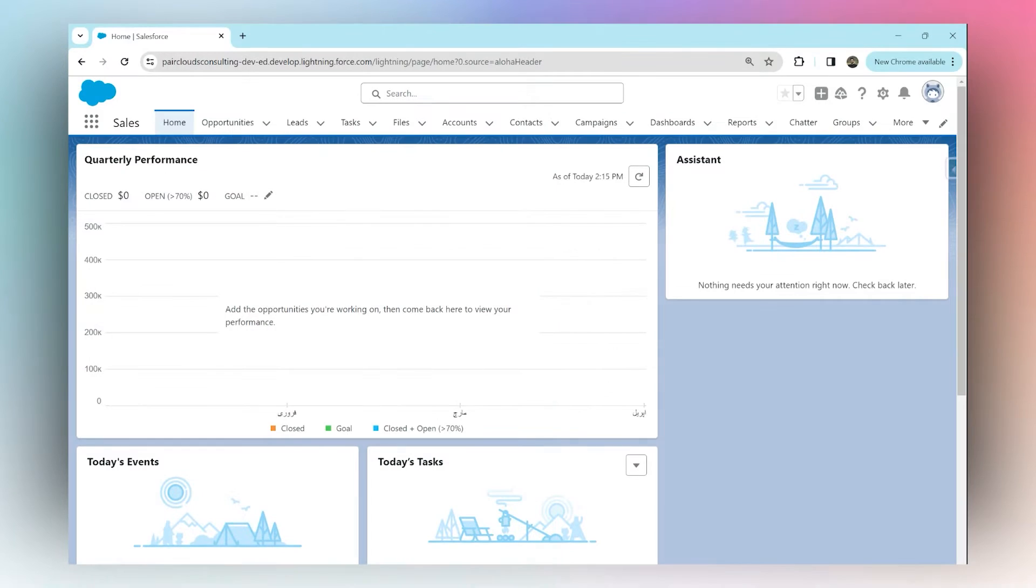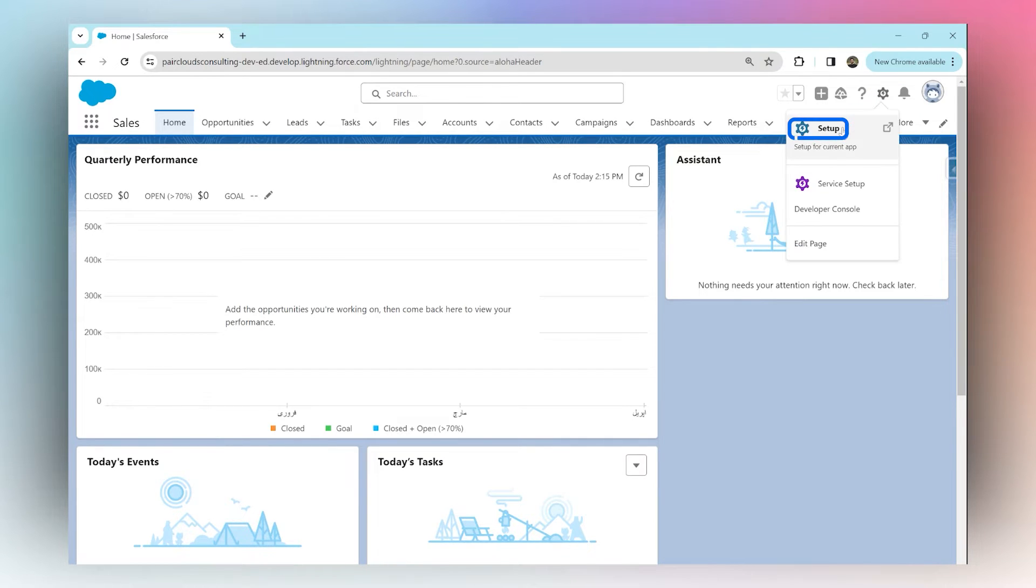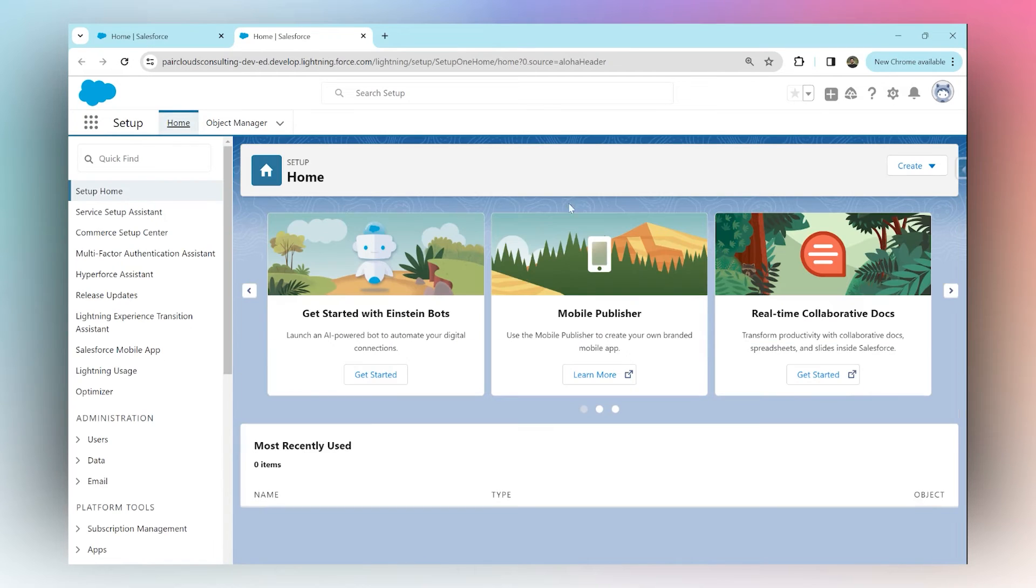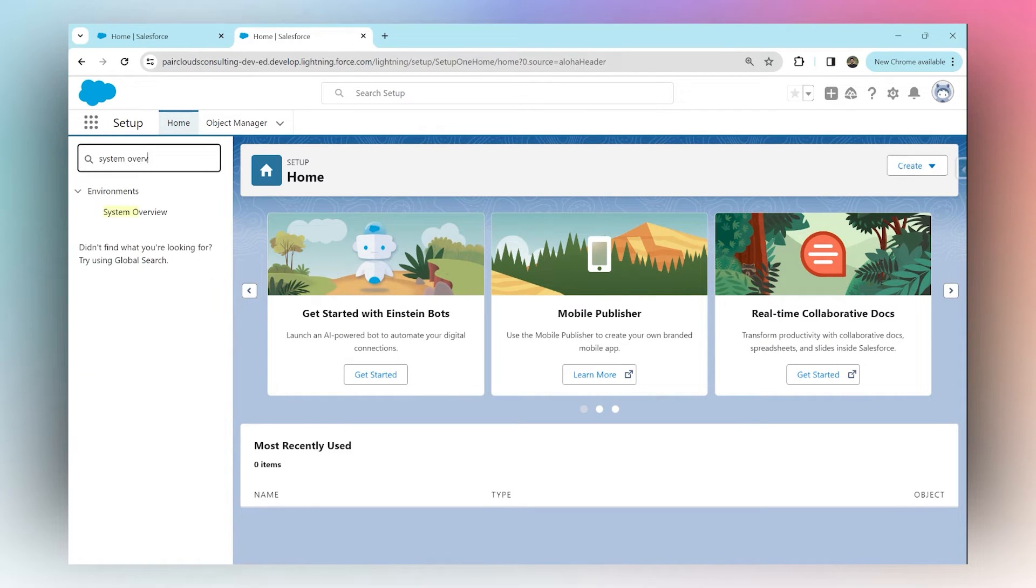How to view your org's API usage: simply log into Salesforce, navigate to Setup by clicking on the gear icon, and click on Setup. Once you're in Setup, in your search box, search for System Overview. Under Environments, click on System Overview.